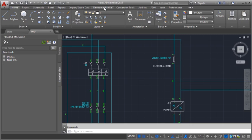Hi, let me take you through the electromechanical feature that is now available in AutoCAD Electrical.